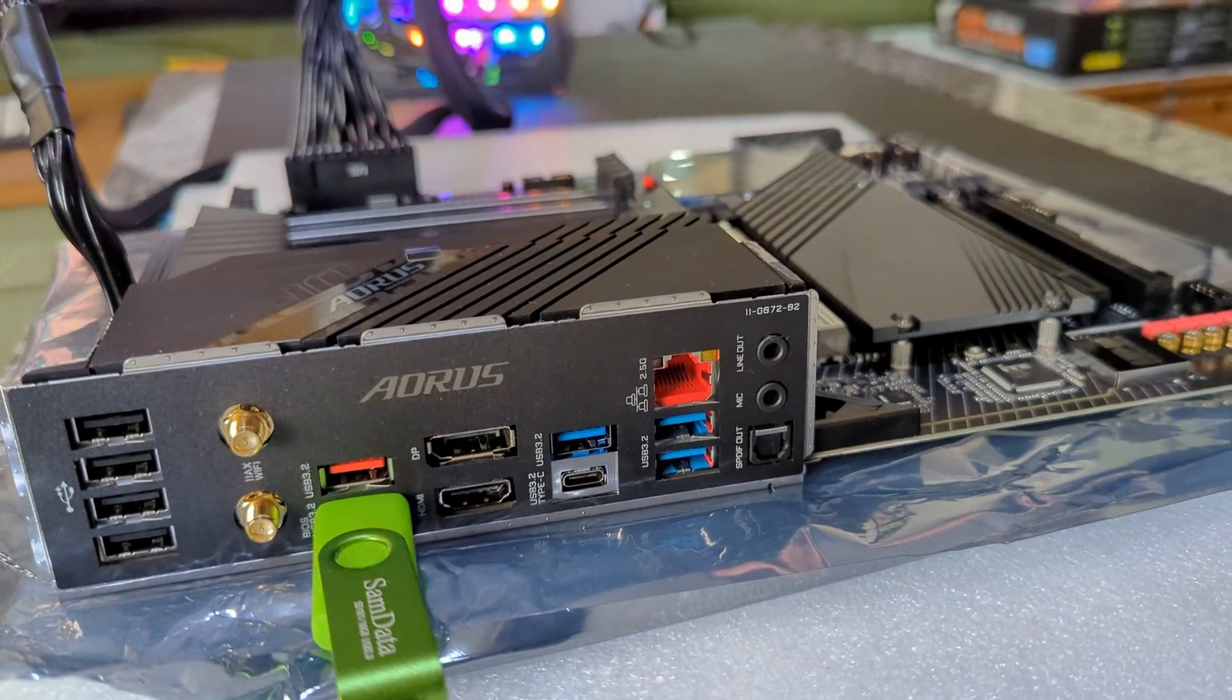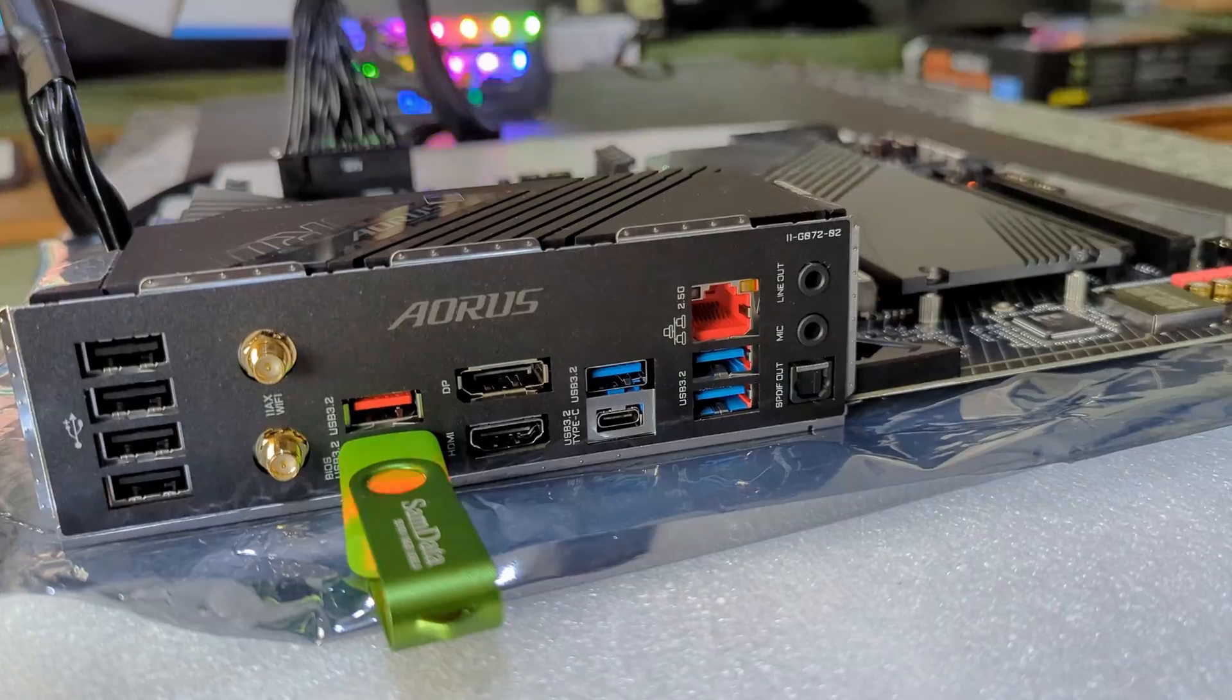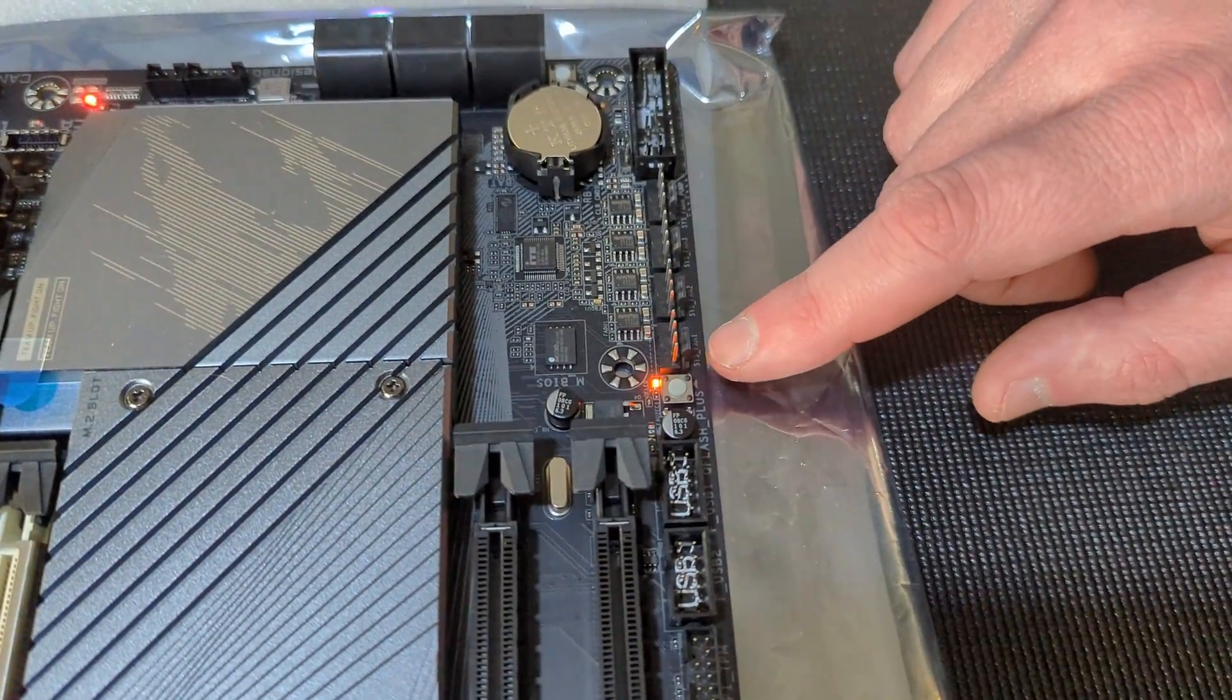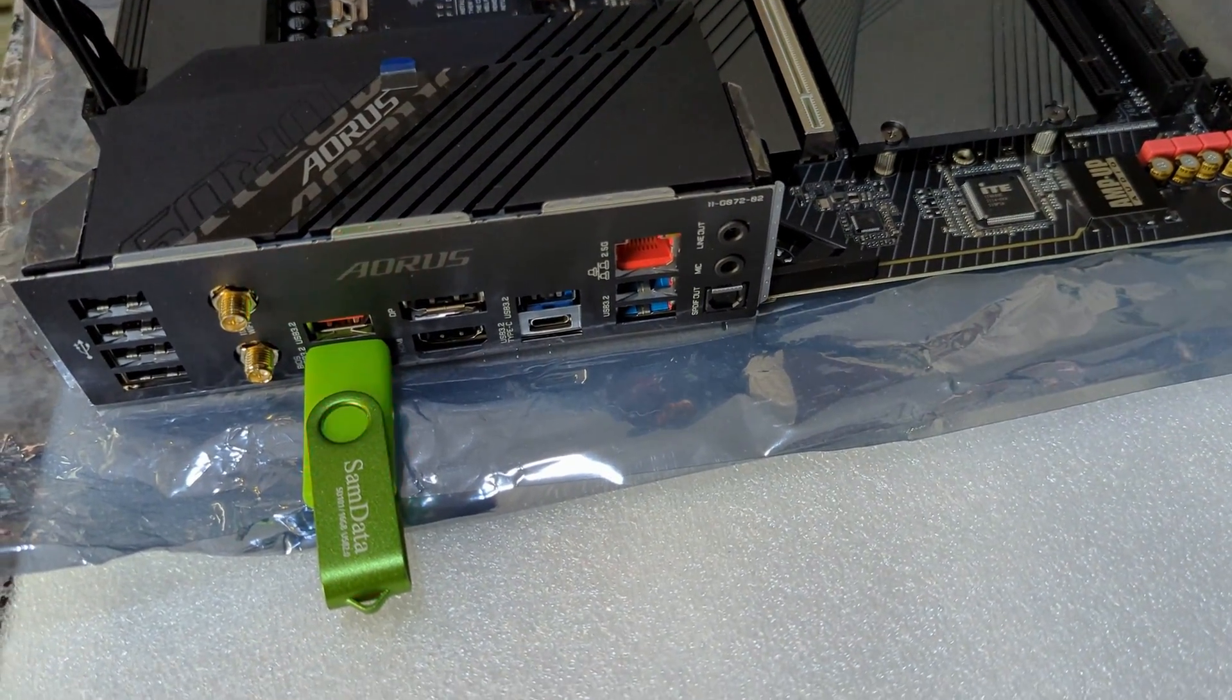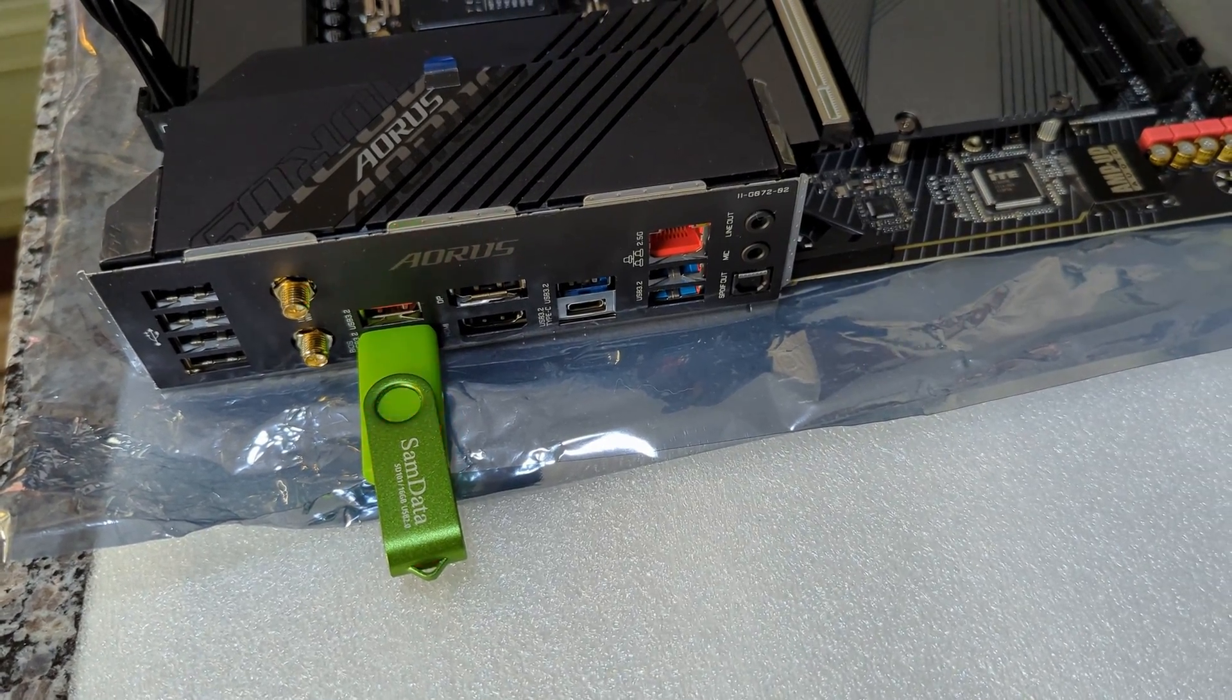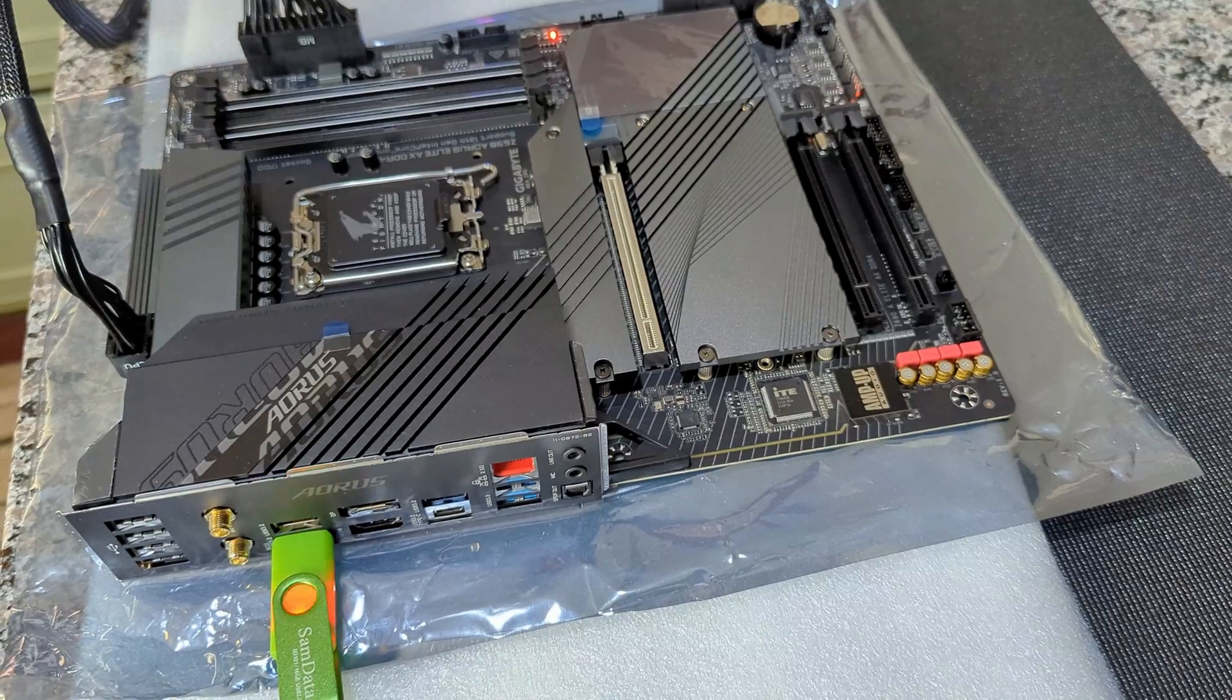As you can see, our Q-Flash button actually has a little orange LED indicator flashing when it's updating the BIOS. If you only see it light up for a few seconds and then stop, it probably means it didn't work. It's going to take at least a few minutes to update, so something to keep in mind when you're doing this.